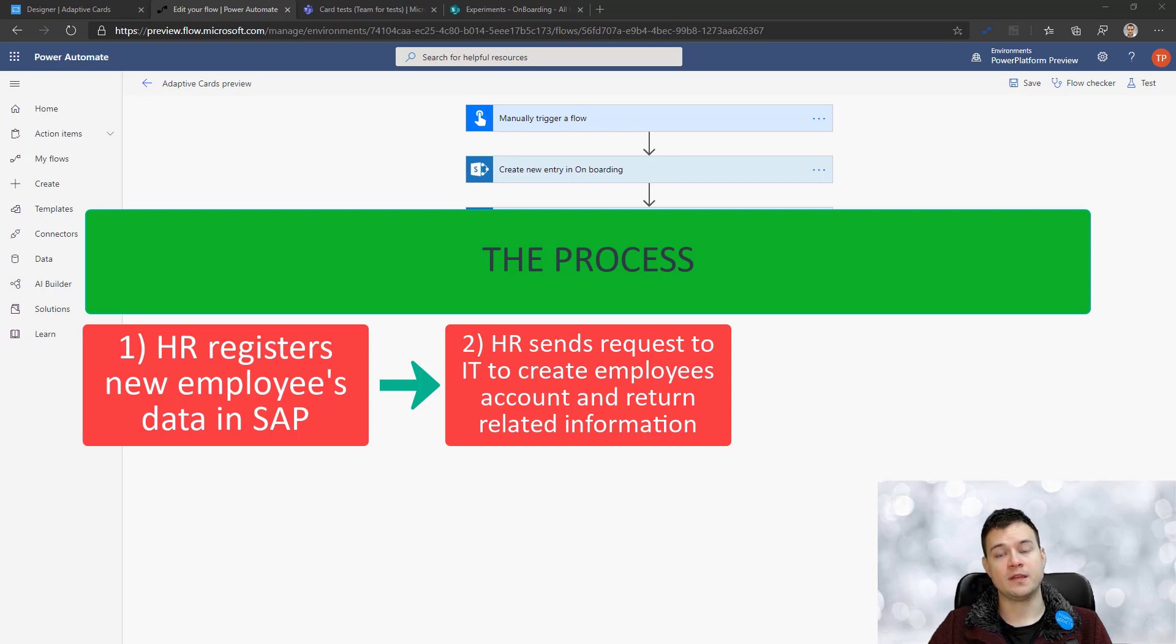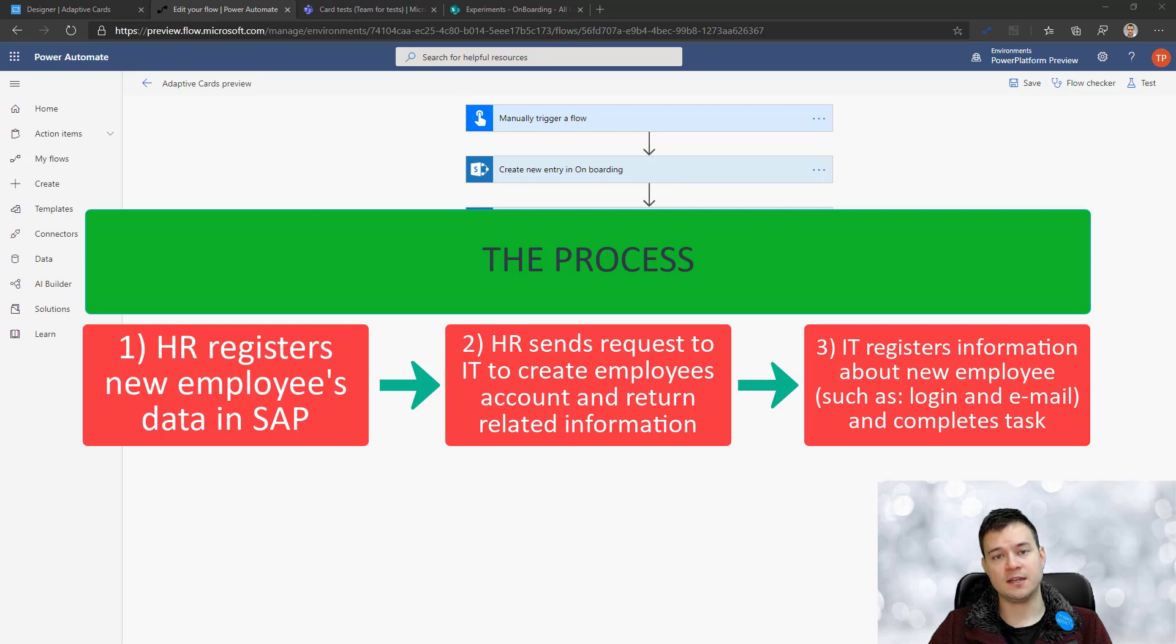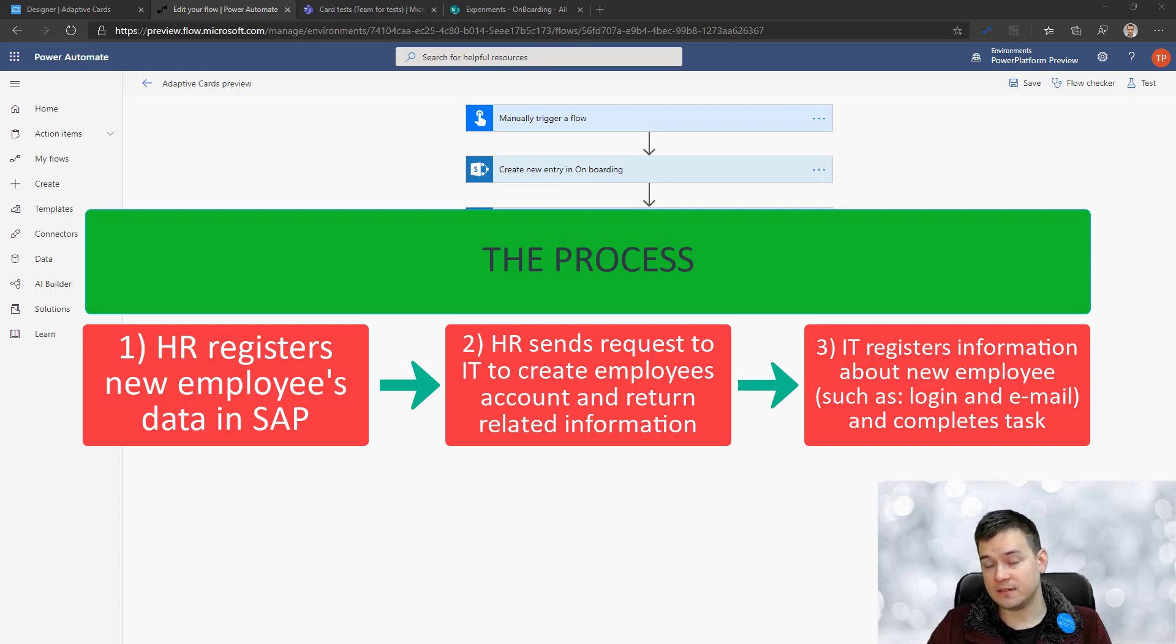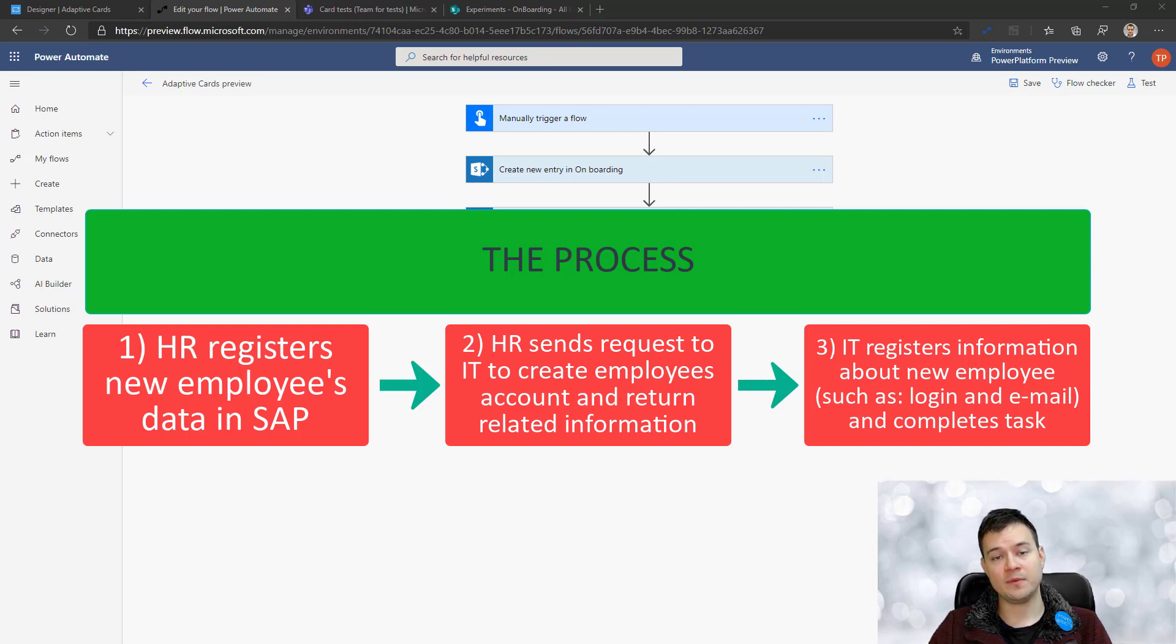And so IT is then requested to put back some information they create once they register the new user, so their domain name, their email address, their phone number and their laptop device ID.